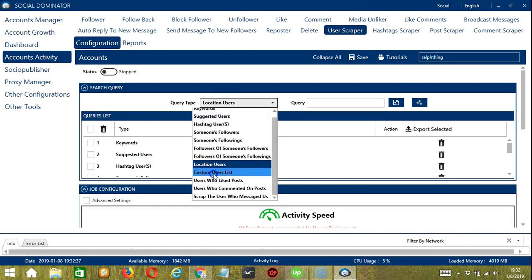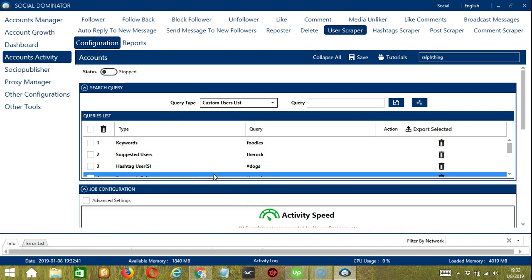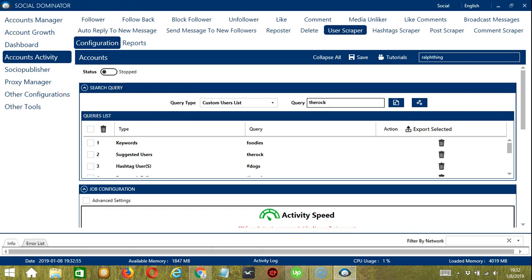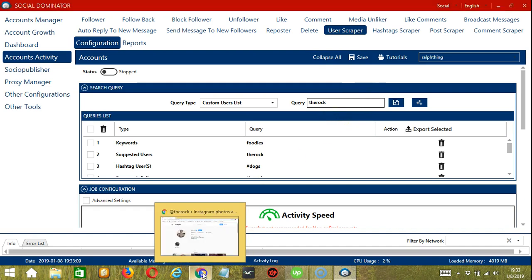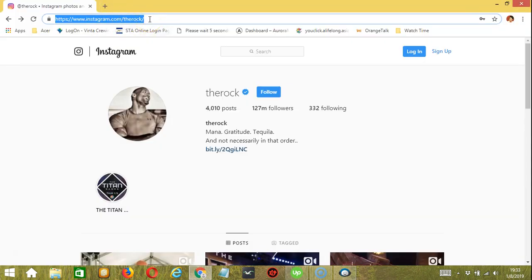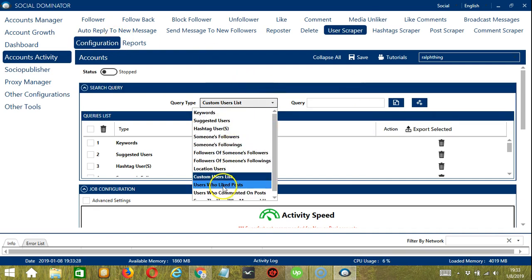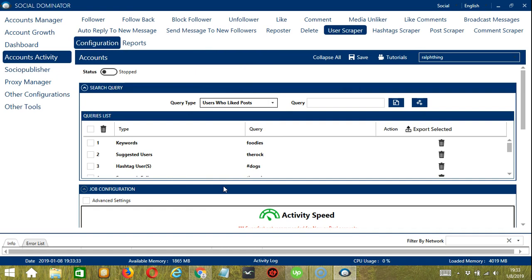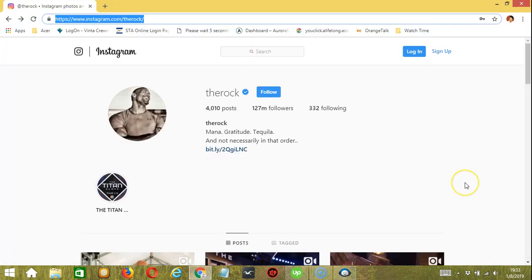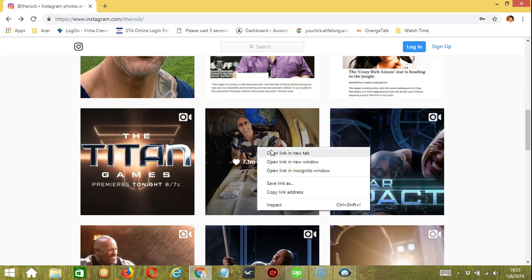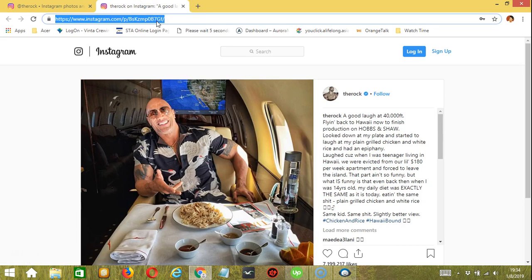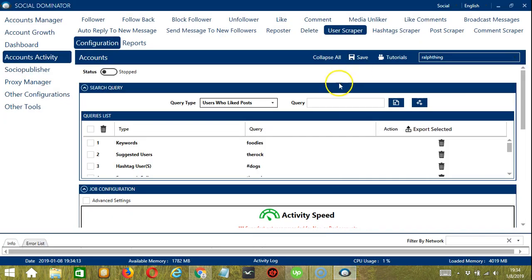For Custom Users List, you can search through a specific profile link or username — for example, you can type 'the rock' or input the URL of the profile. Copy and paste it in. The next one is Users Who Liked Posts, which allows you to search users who liked a specific post. We need to input the post URL in the query box — open a new tab, copy the post URL, paste it in the query box and click Add. Users who liked this specific post will then be scraped.